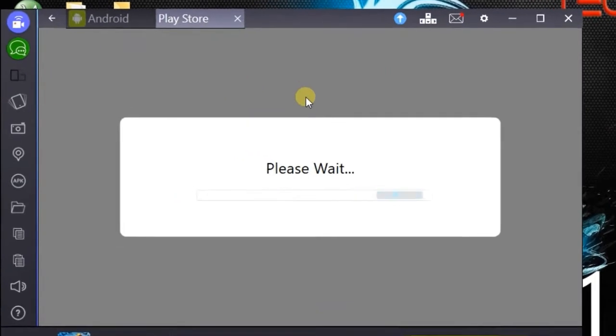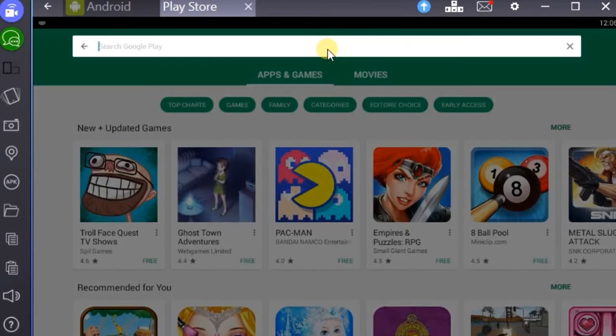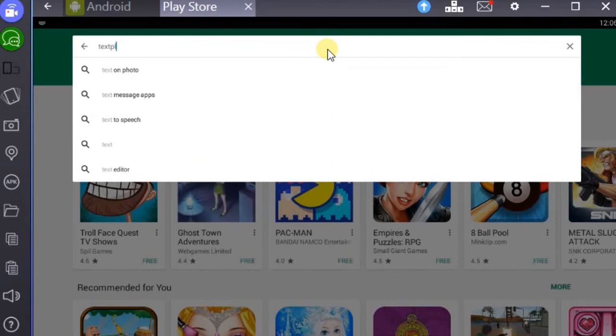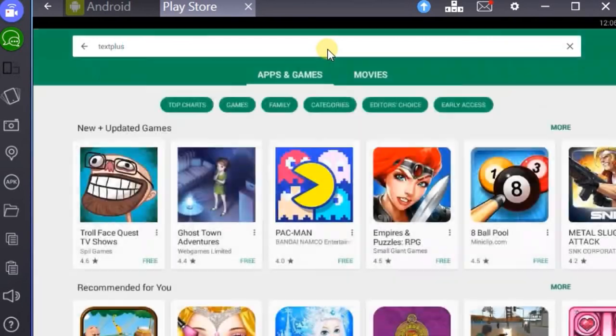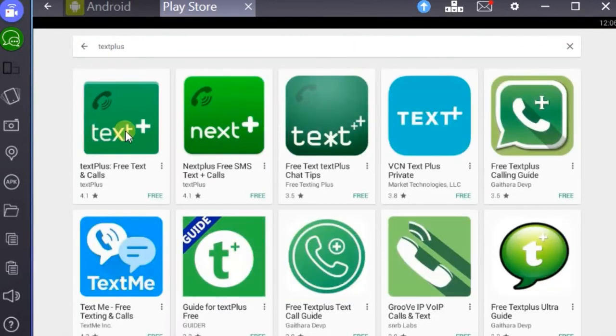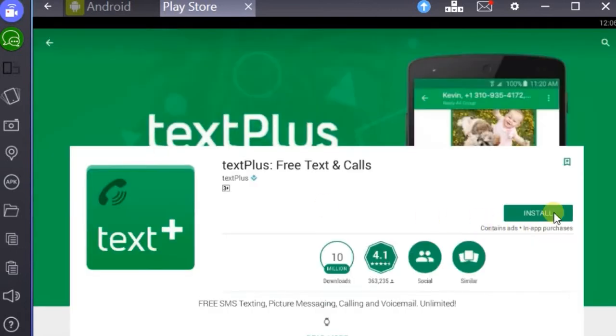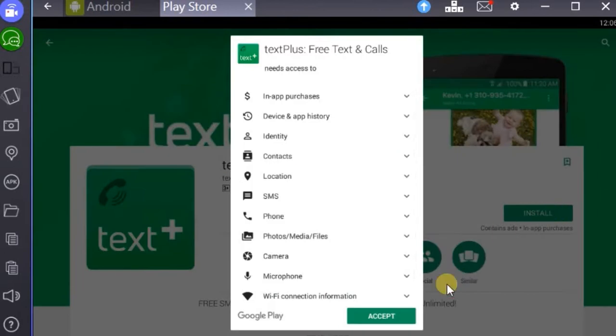I am using BlueStacks to do this. First go to Play Store and search for TextPlus Application. Now install TextPlus Application.